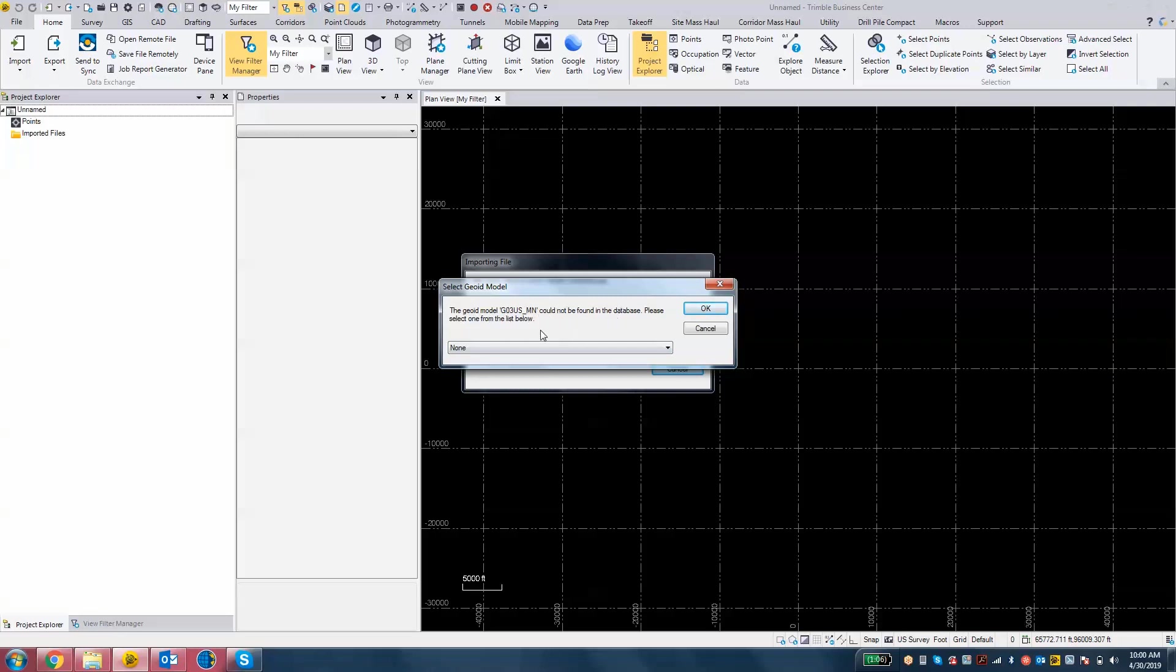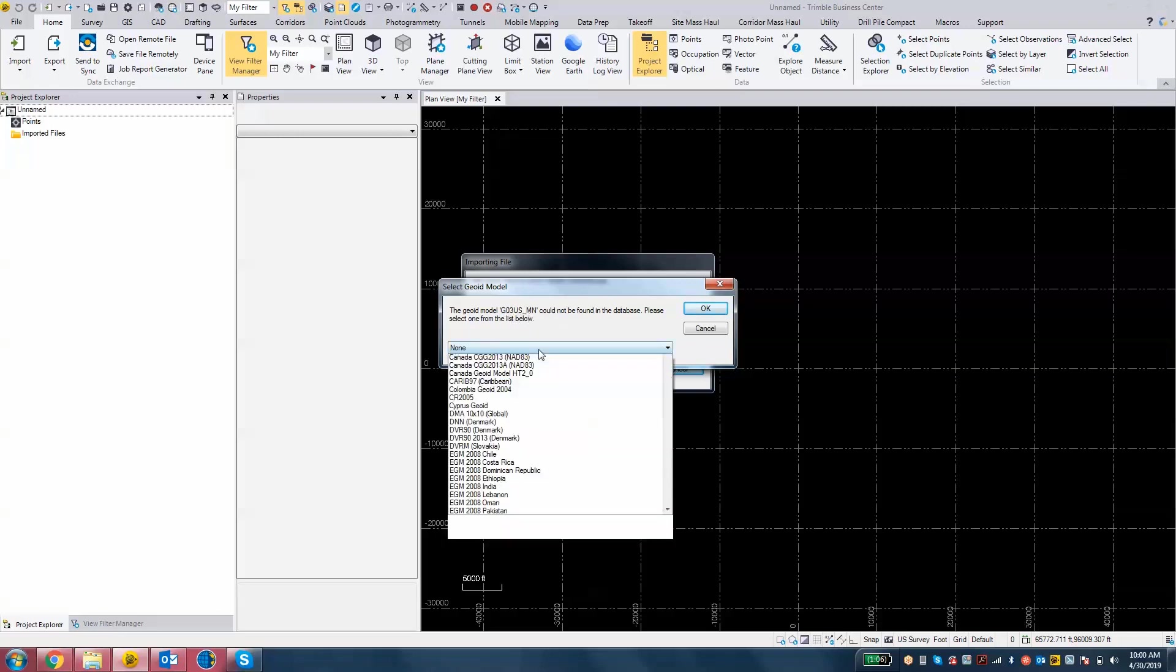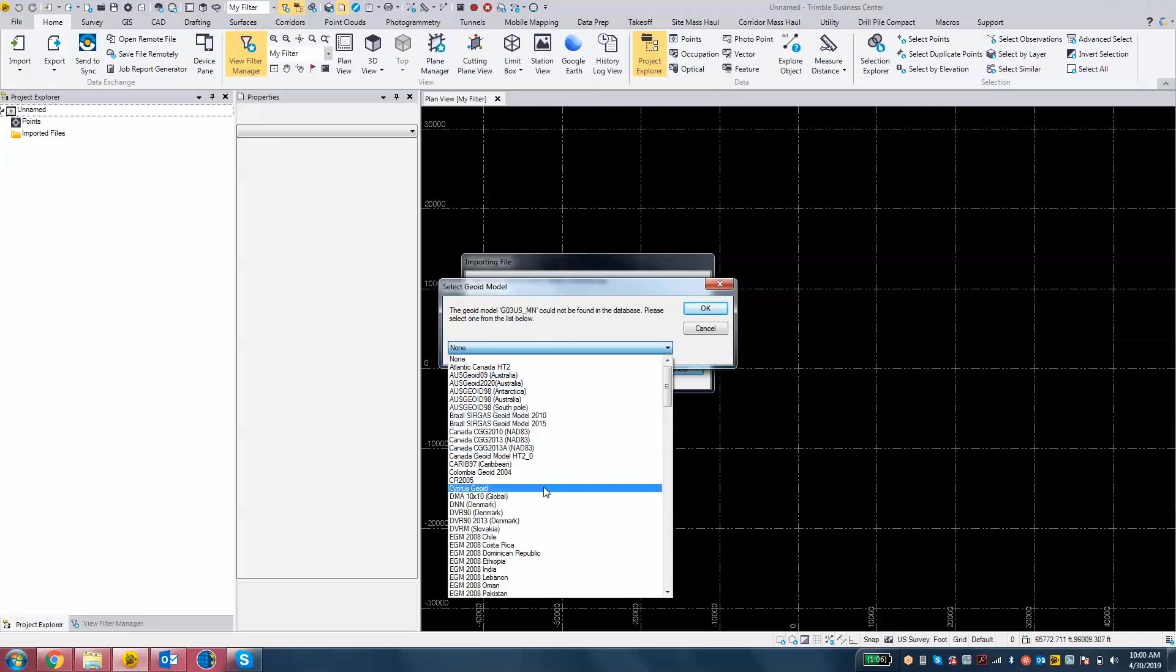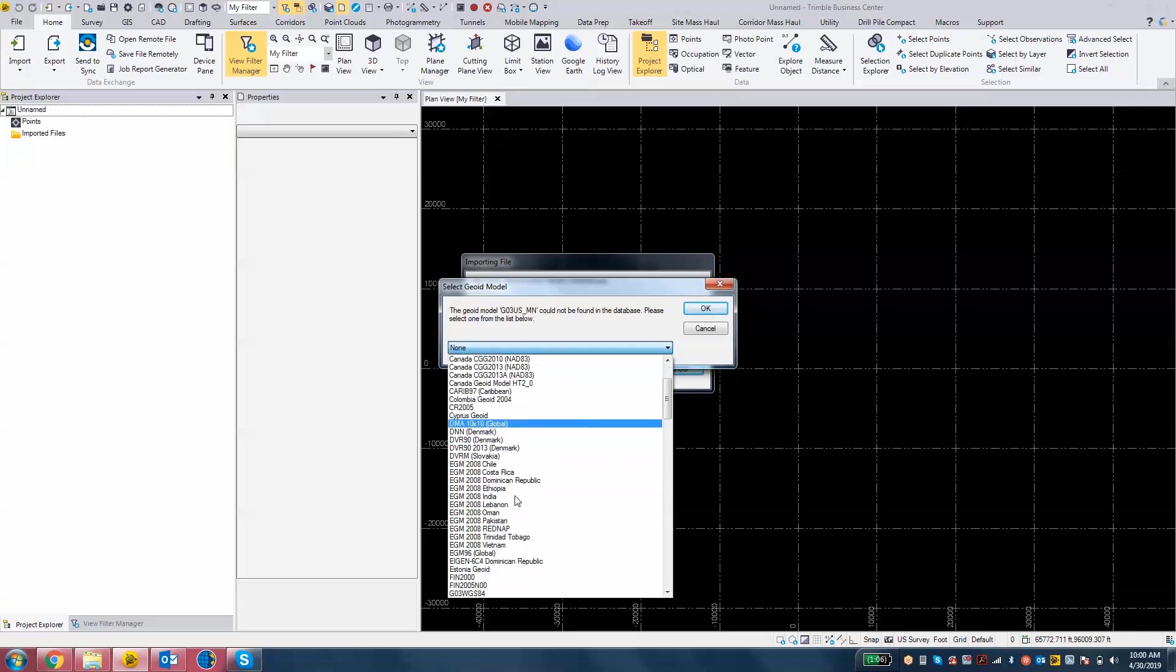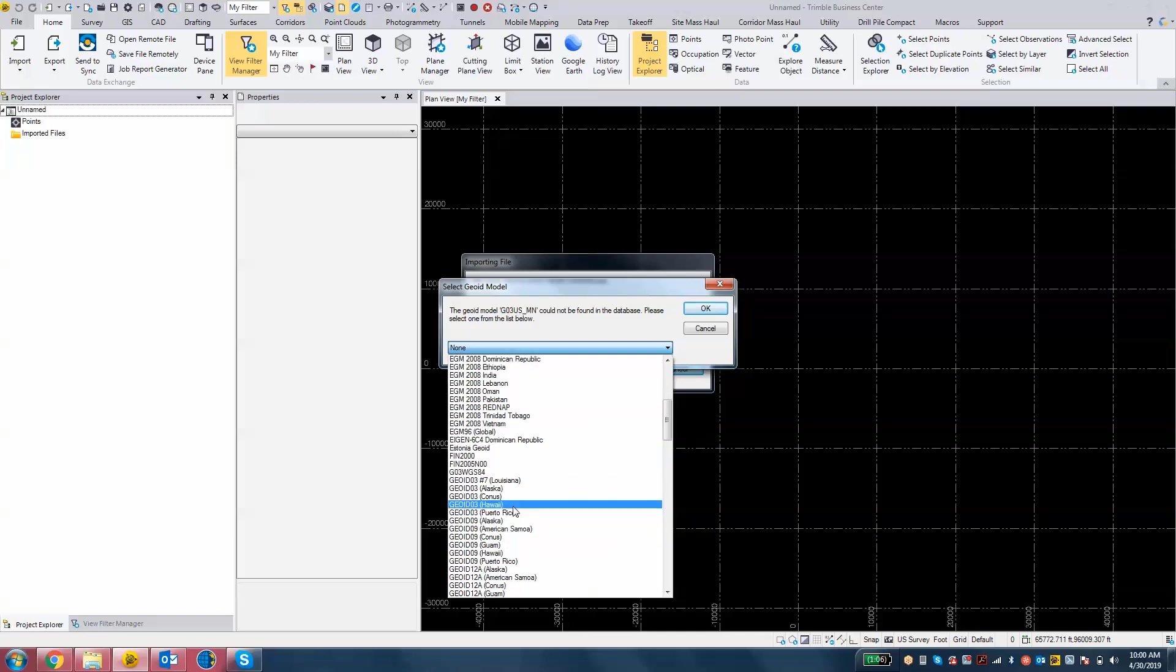So that's the one that they referenced in the field. You'll notice if I look at my drop down, I do not see a geoid 03US MN anywhere. I see a geoid 03 CONUS, but that's not the same. I see a geoid 03 WGS84, that's not the same.